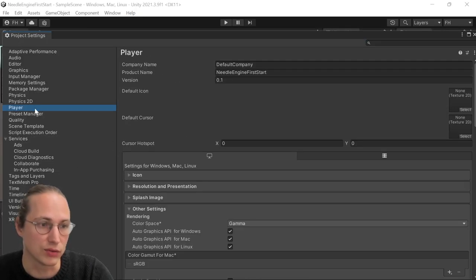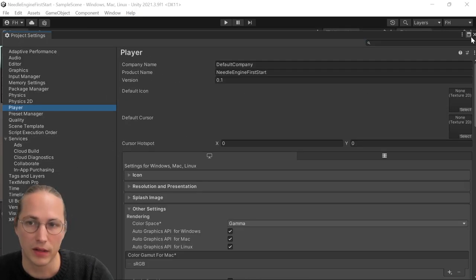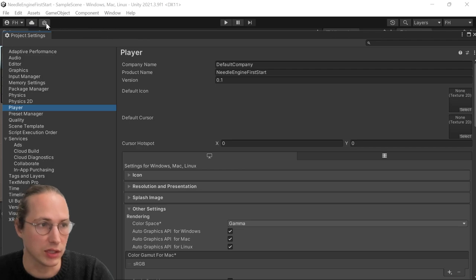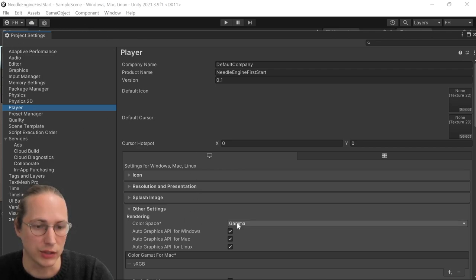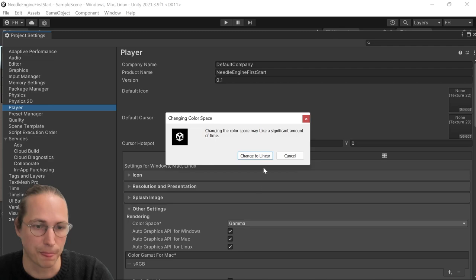So we definitely recommend using the linear color space. And to change that, you can go to your project settings, player, and change the color space to linear.